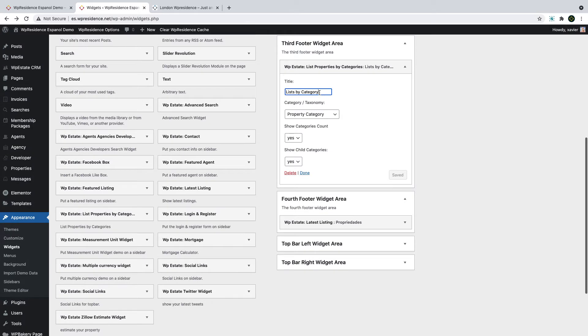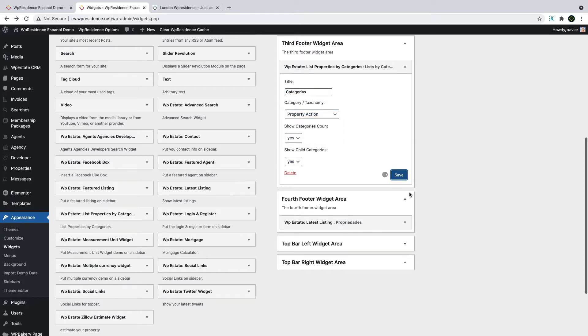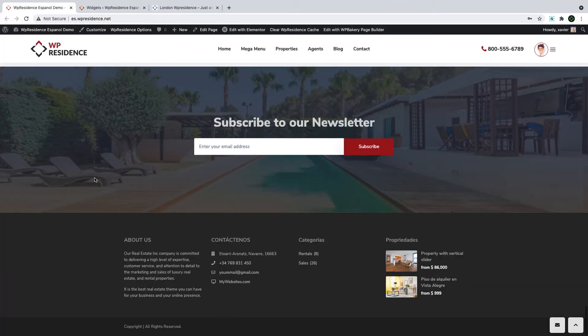For the categories list, I will also change the name. You can do it as well and set it in your language. You can also choose from different categories and have different options. This is the final footer I want to show.